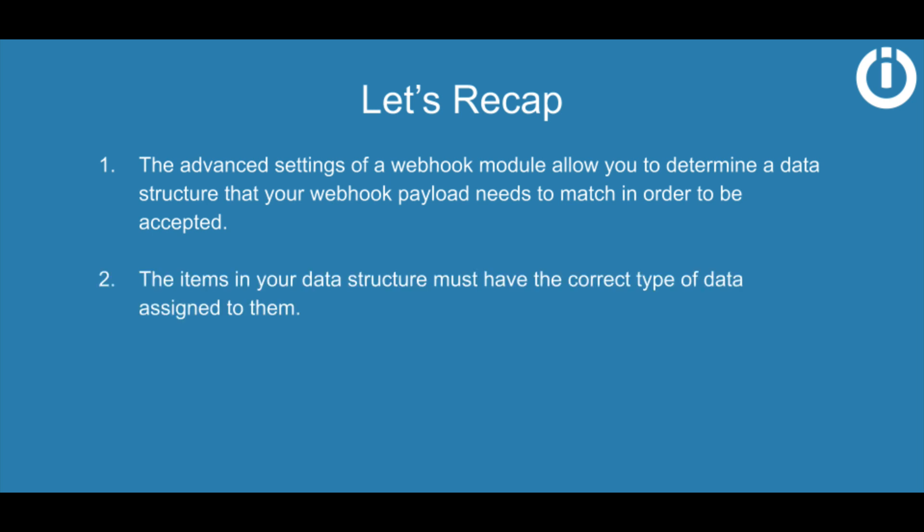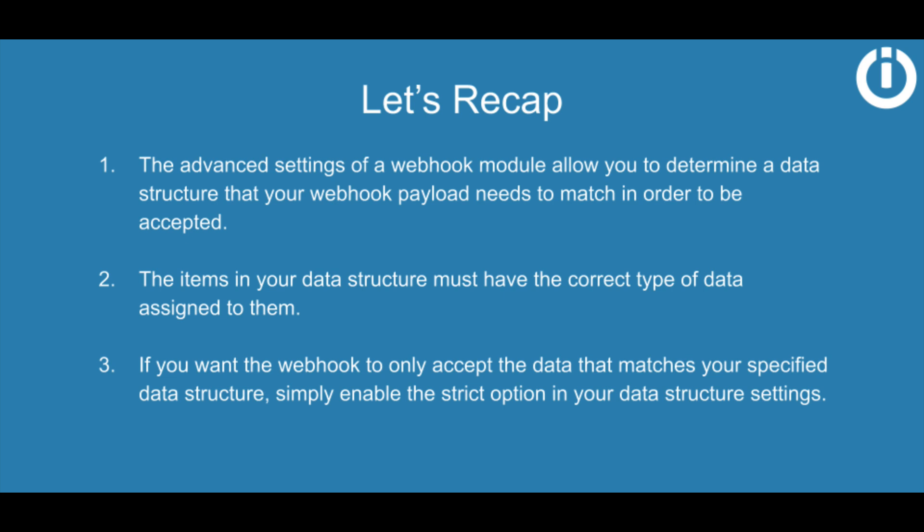The items in your data structure must have the correct type of data assigned to them. And finally, if you want the webhook to only accept the data that matches your specified data structure, simply enable the strict option in your data structure settings.